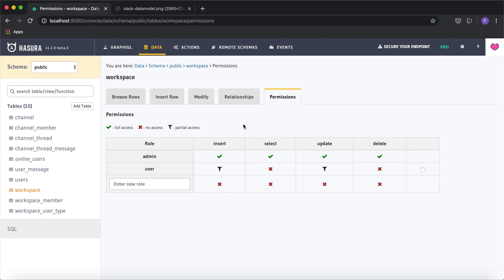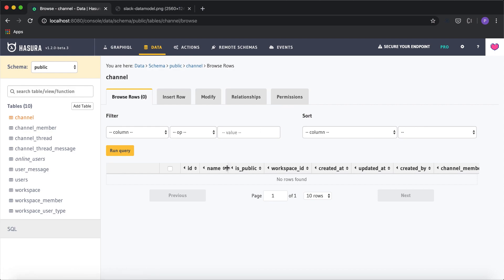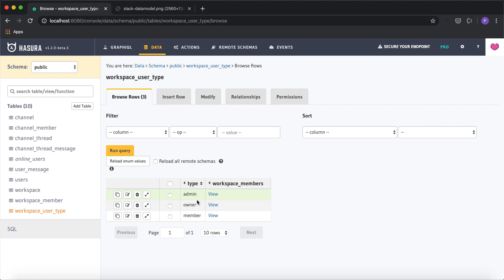My next example is about inserting a channel. The channel table has columns for name, whether it's public, which workspace it belongs to, and who created it. The condition for creating a channel is that you need to be part of a workspace and also be an admin or owner of that workspace. We have a workspace_user_type table where the type can be admin, owner, or member.